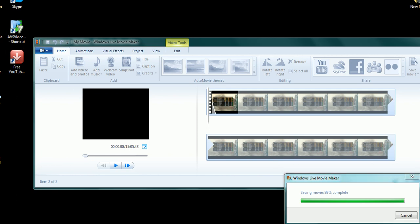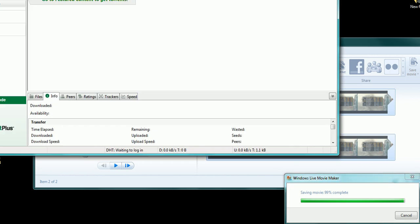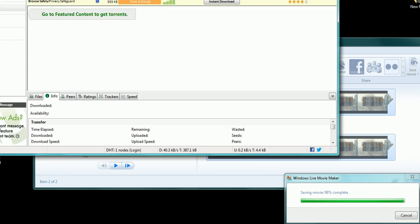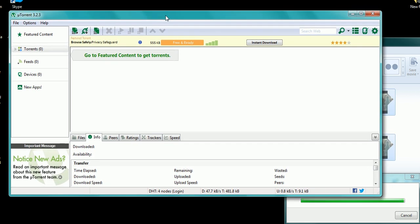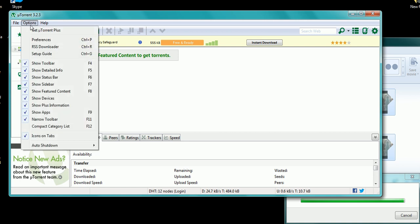Alright, so now you have uTorrent installed. It's as simple as that. It made a desktop icon for you like so, and you just click on that desktop icon and it'll pop this up.